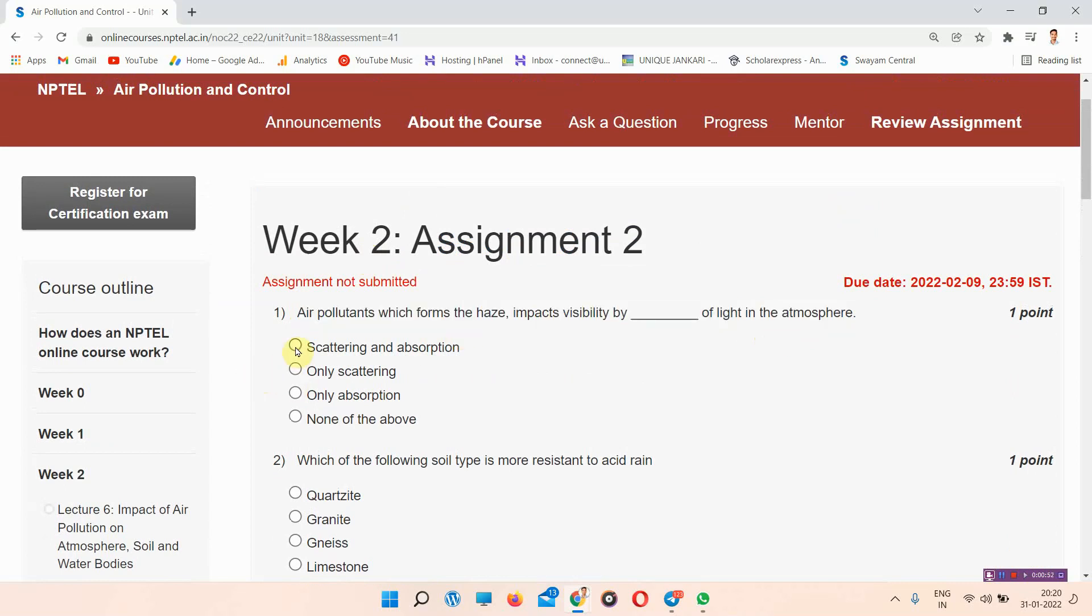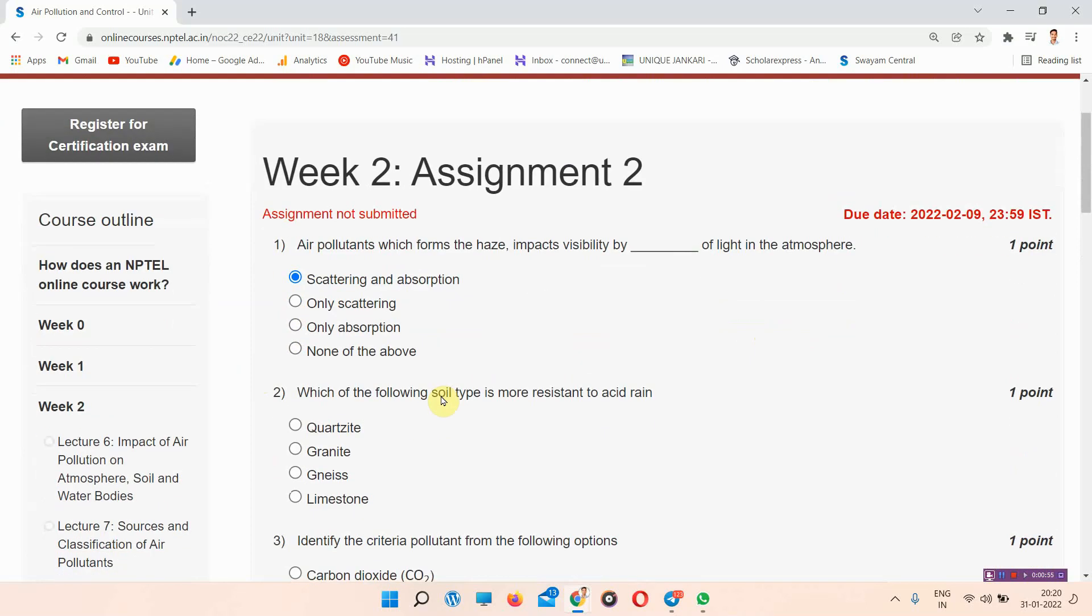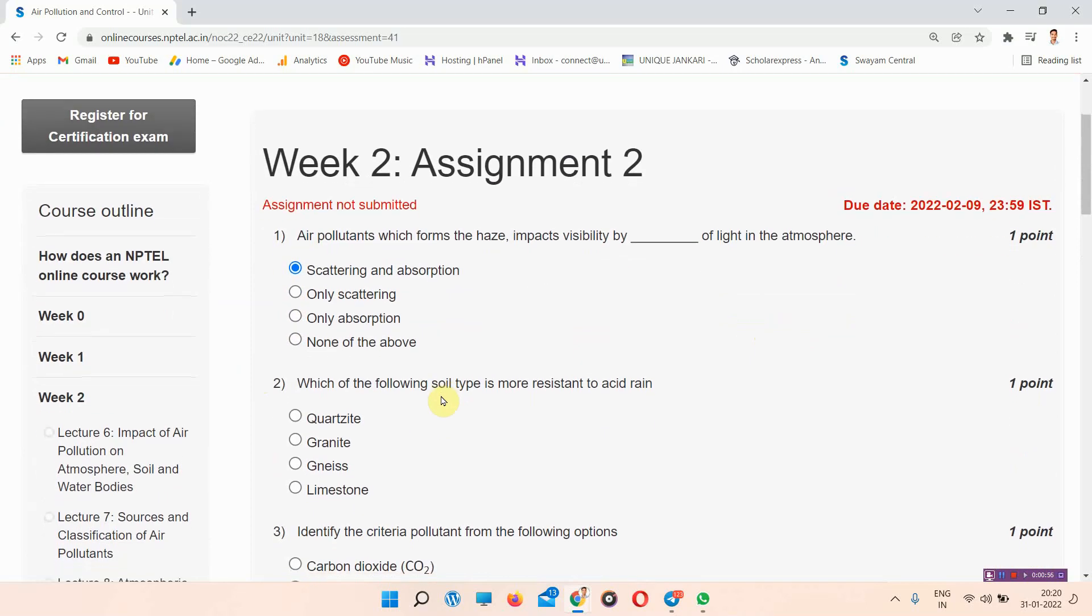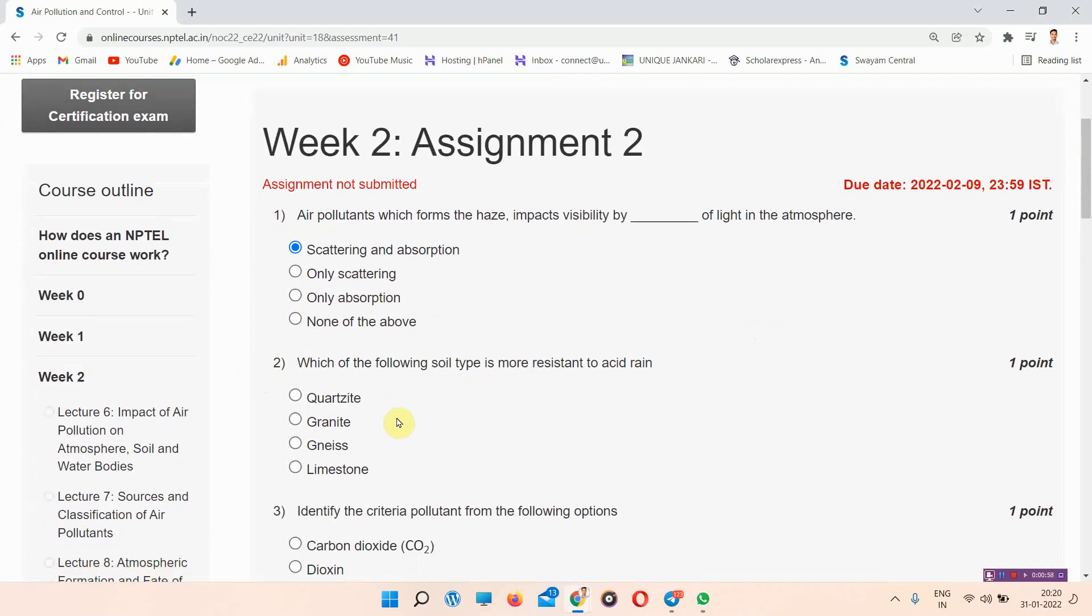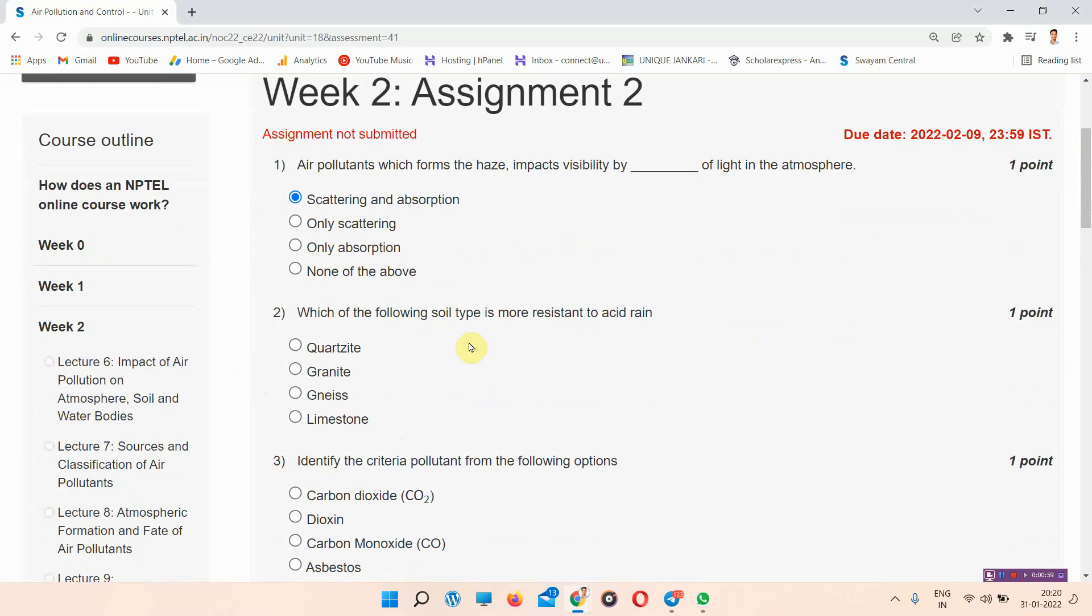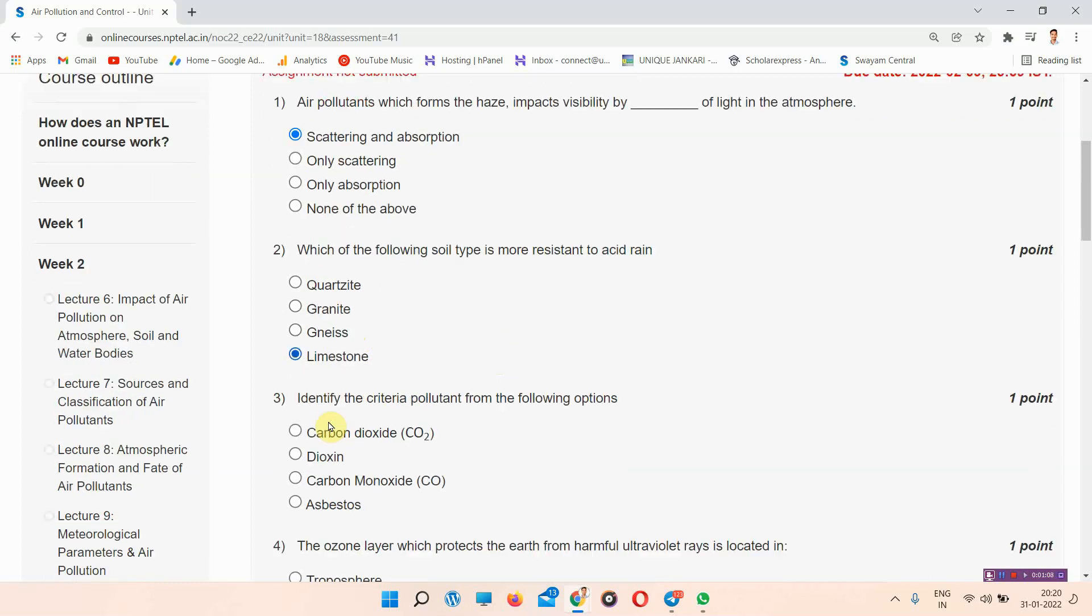Next question is: Which of the following soil type is more resistant to acid rain? The answer of question number 2 is option D, limestone. Everyone mark your assignment.